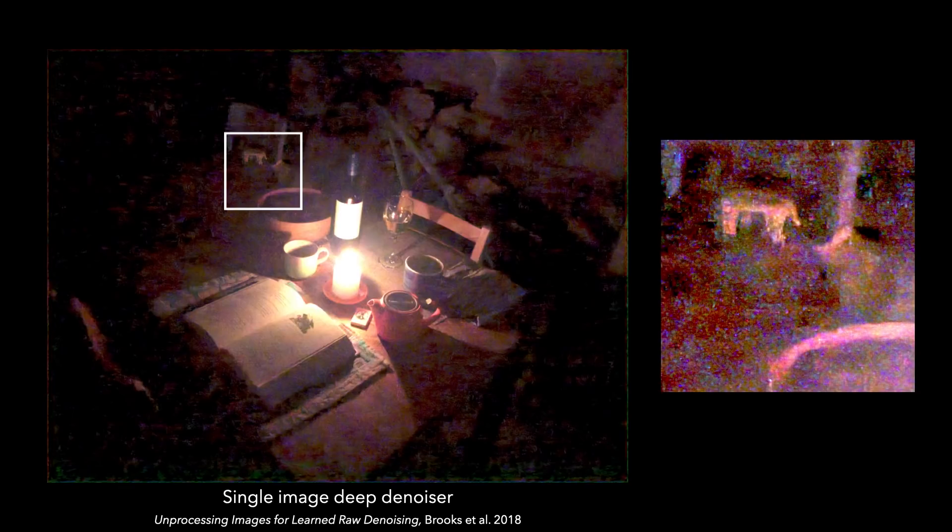Let's focus on this patch behind the wooden bowl, brightening it up even further. If we run a cutting edge deep denoising network on the raw image, it removes some of the noise, but leaves behind a lot of artifacts.